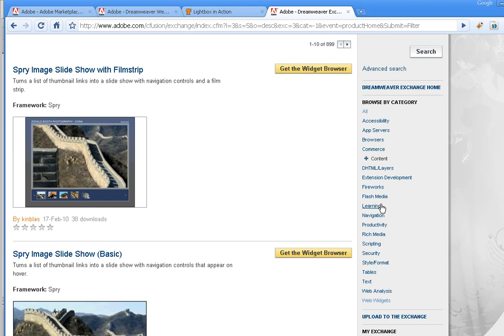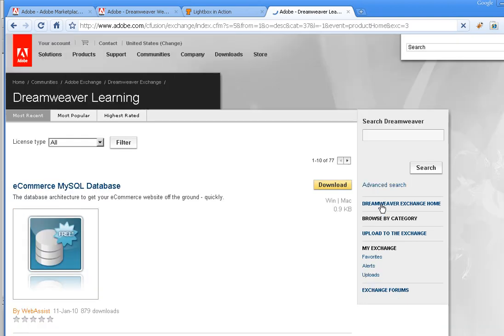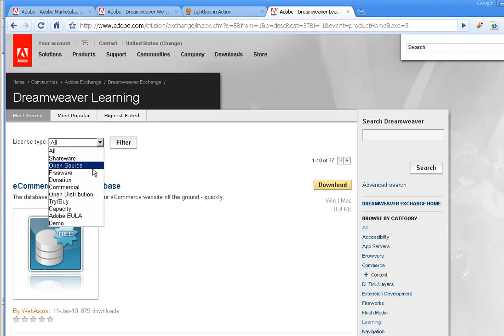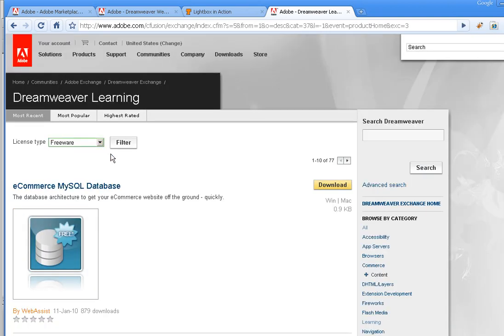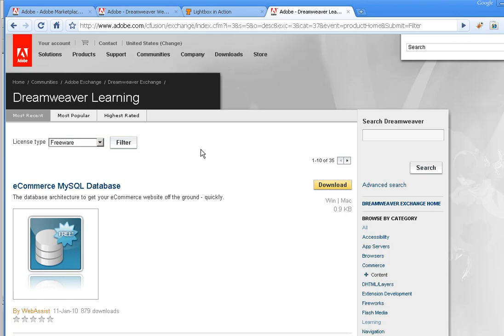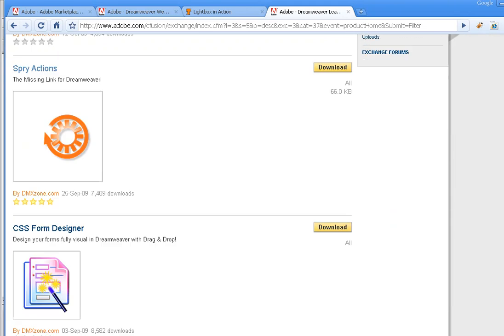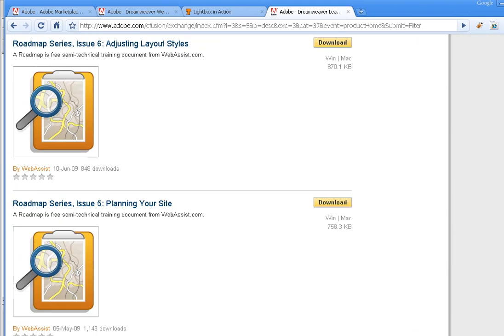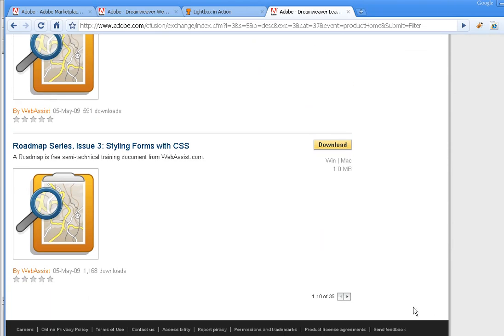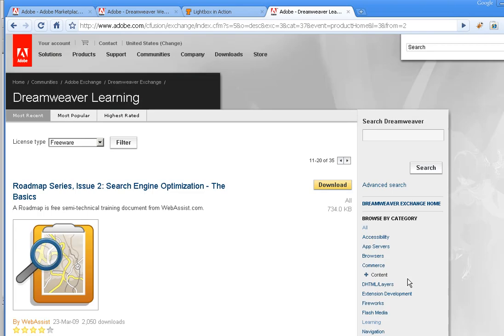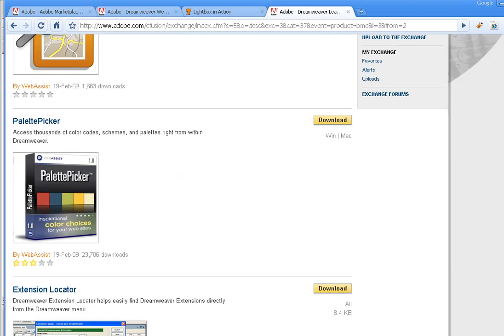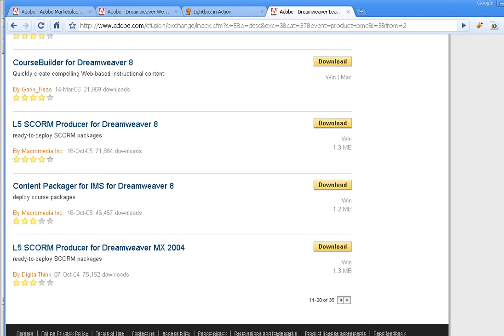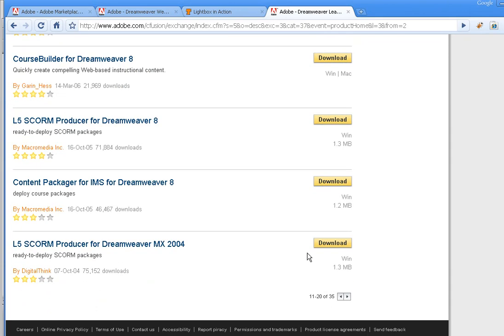The one I want to point out is Learning over here on the right. If I click on Learning and I'm going to filter down to freeware, the two that we bring up in this unit that you should check out or consider checking out are, if I scroll down and go to this next page, Course Builder for Dreamweaver 8.